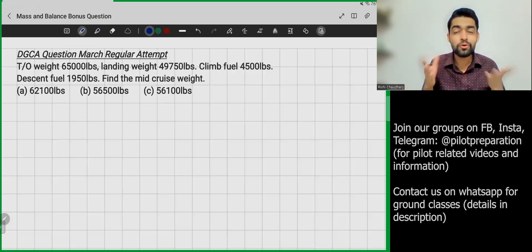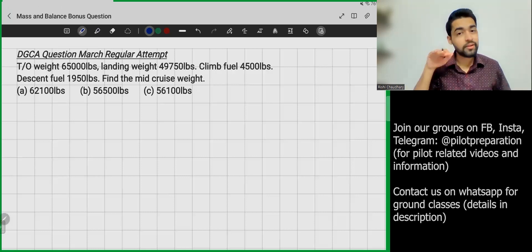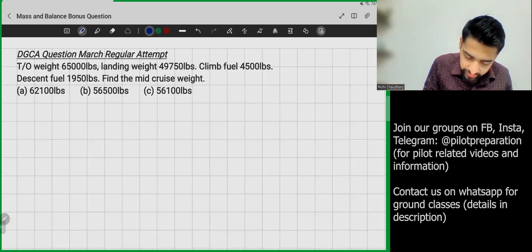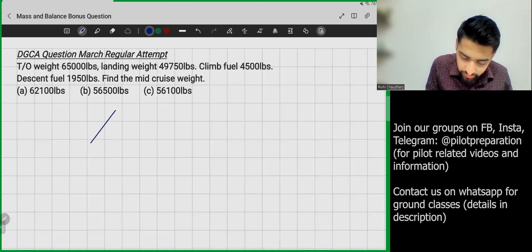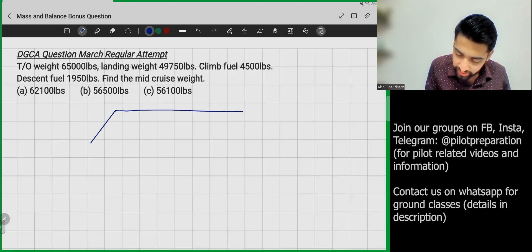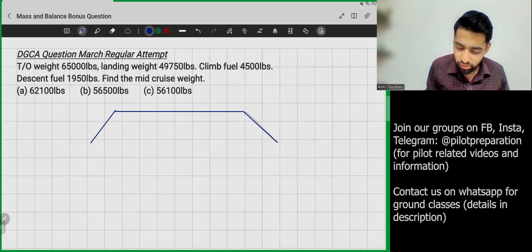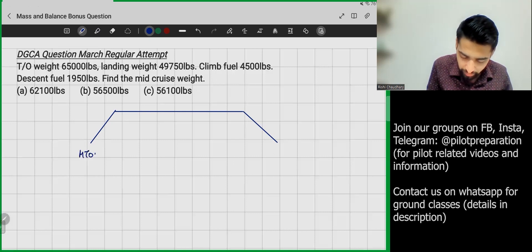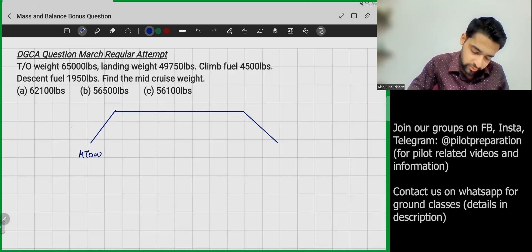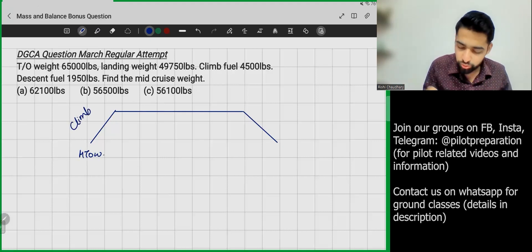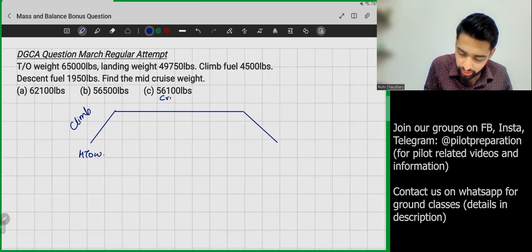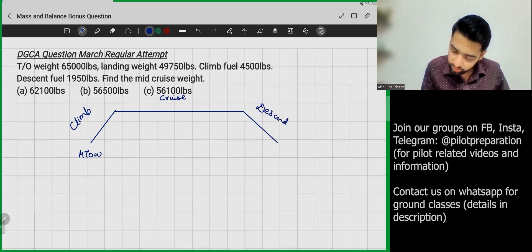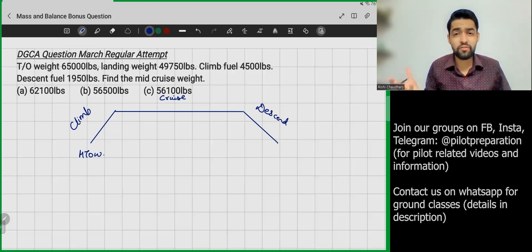What is the mid-cruise weight? You must know the cruise phase. First we climb, then we cruise, then we descend to the destination. So the process is: first we take off, then we climb, then we cruise for the longest time, then we descend to the destination aerodrome. At the start we have the Maximum Take-Off Weight (MTOW), then we climb, then we cruise, then we descend.